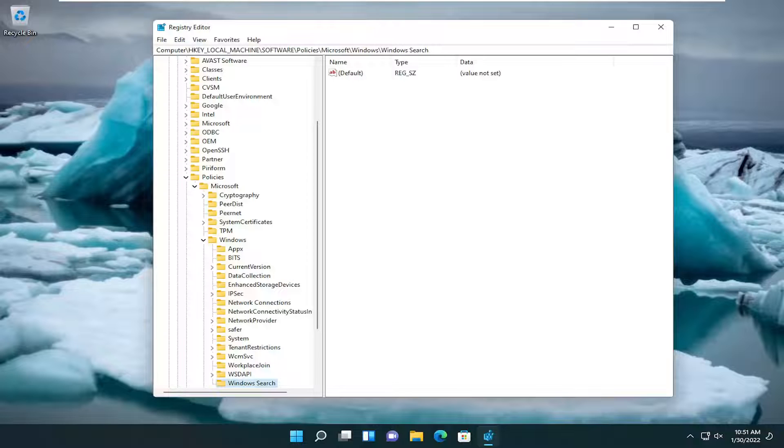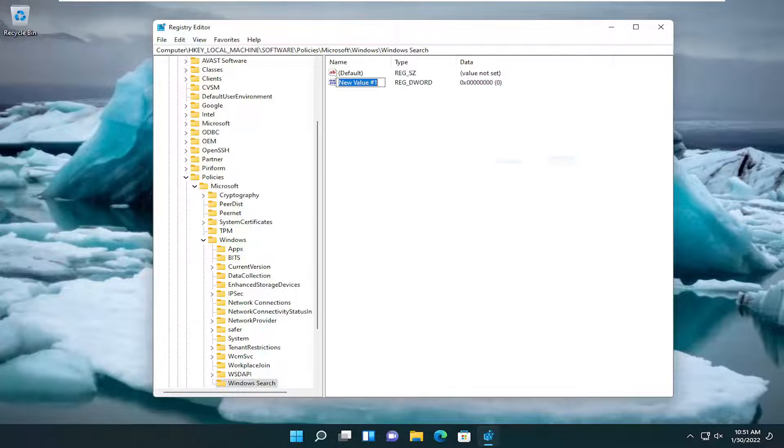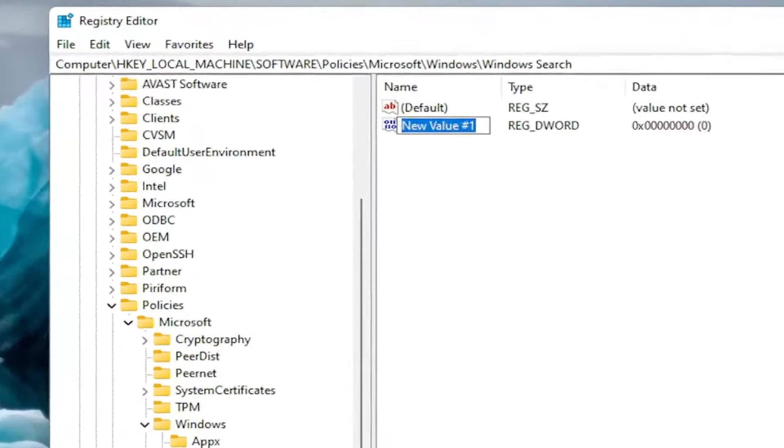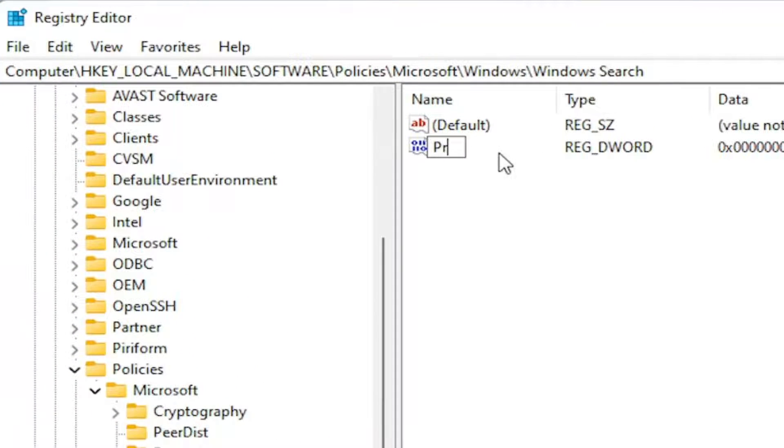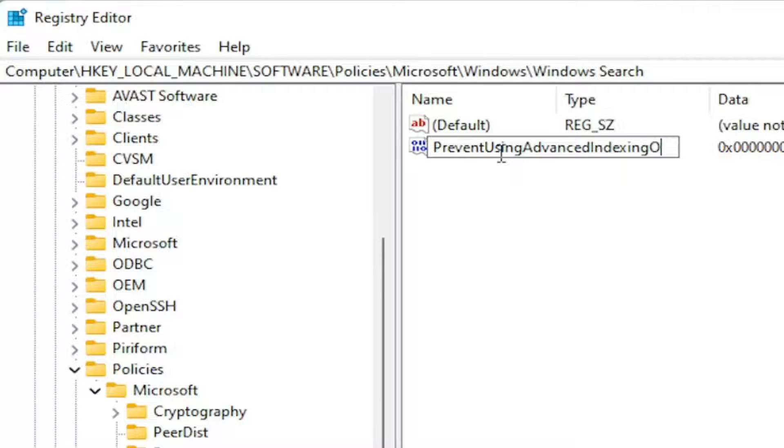Now on the right side here, you want to right click in a blank area, select new, and then select DWORD 32 bit value. Name this value, it's very important you type this in correctly here.